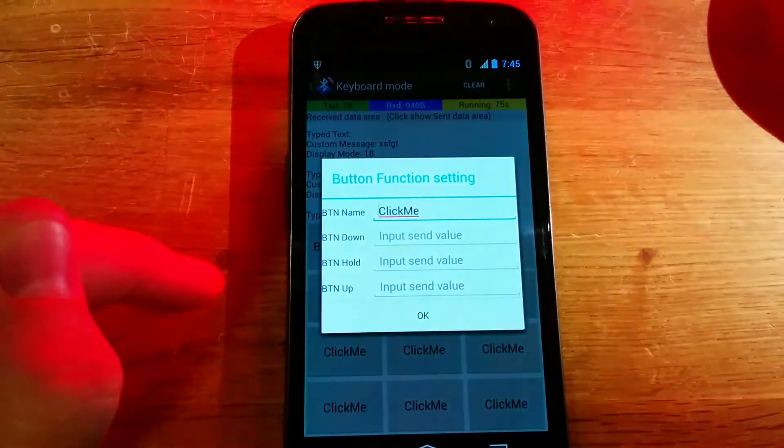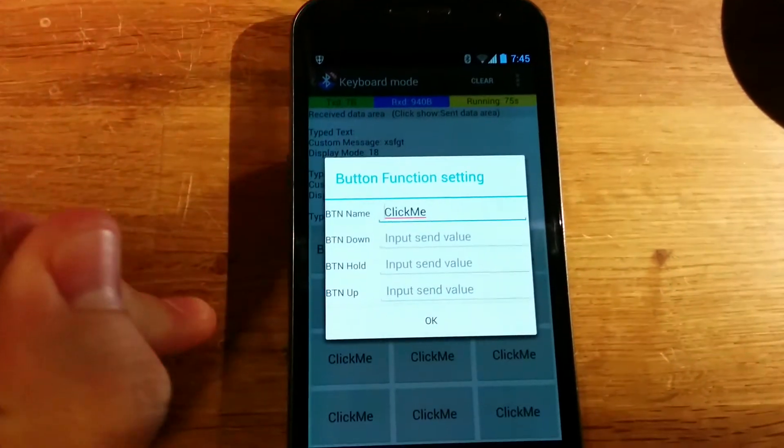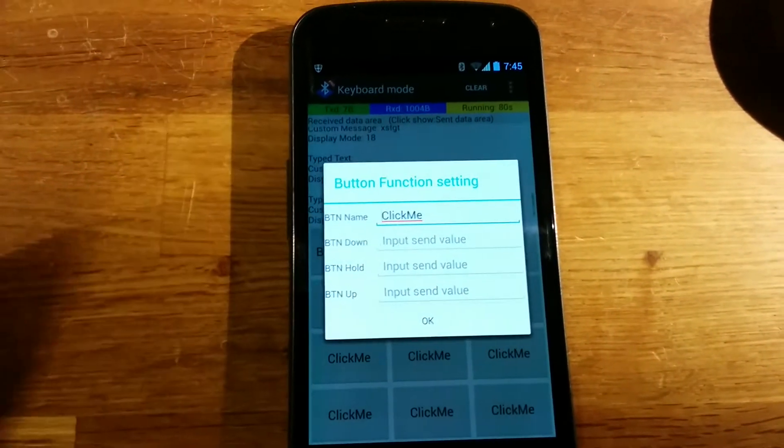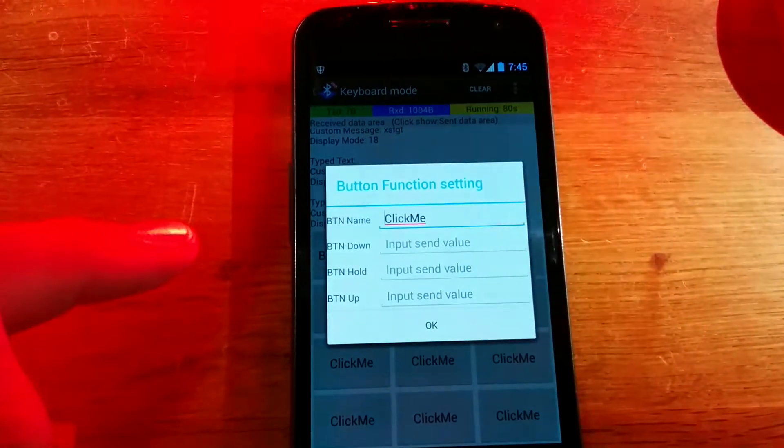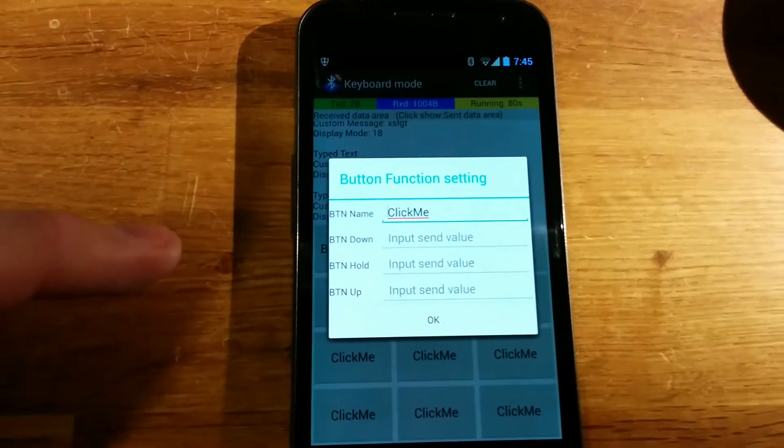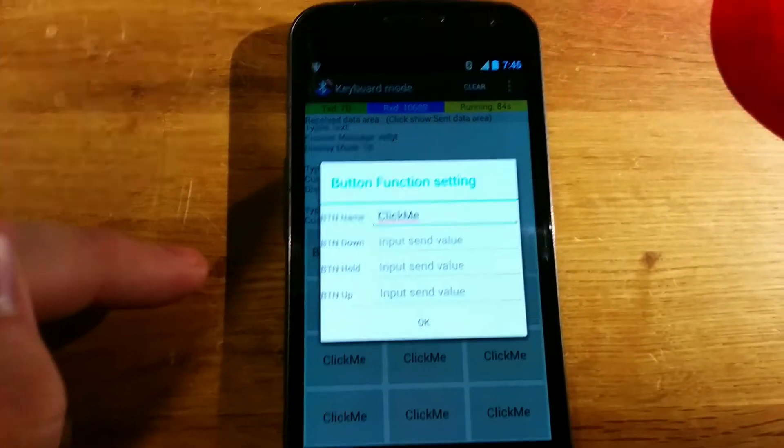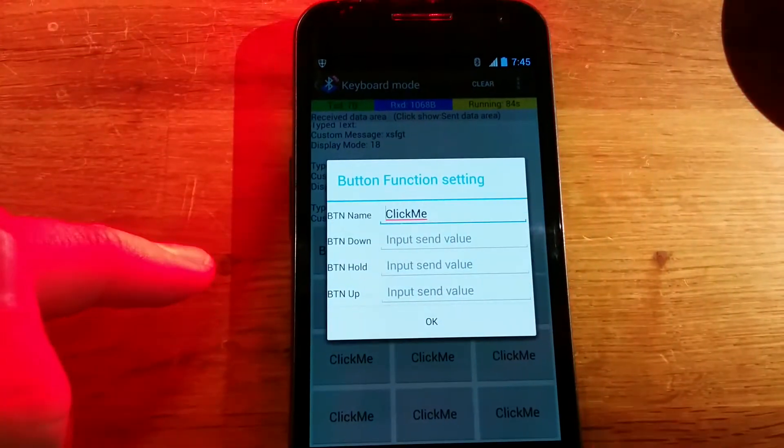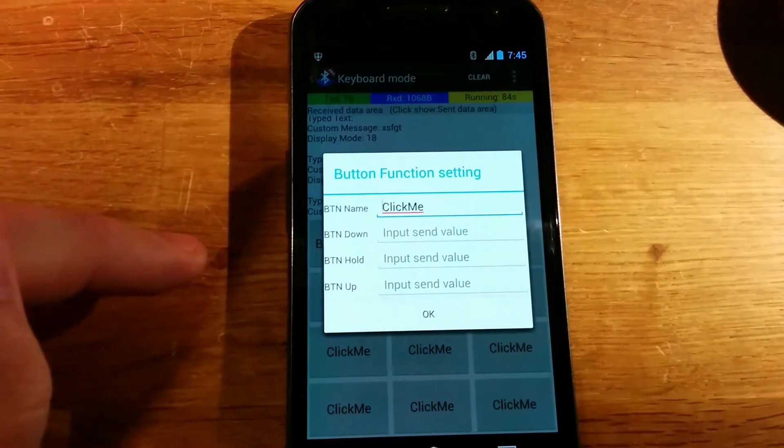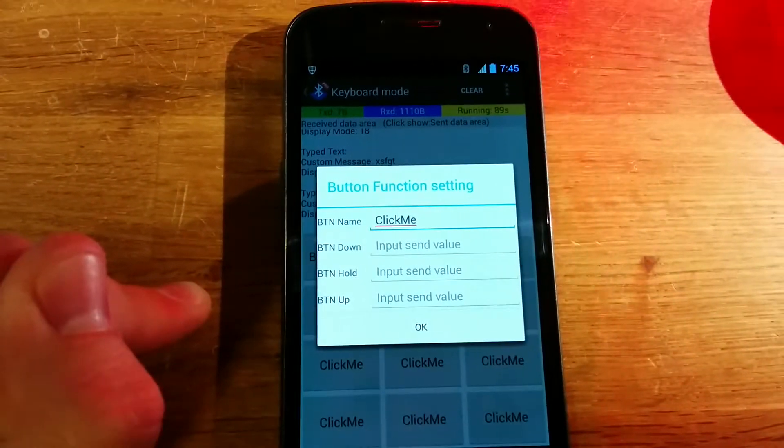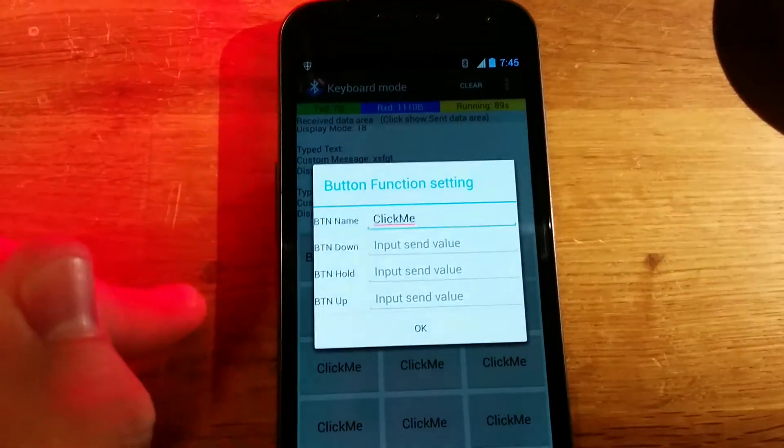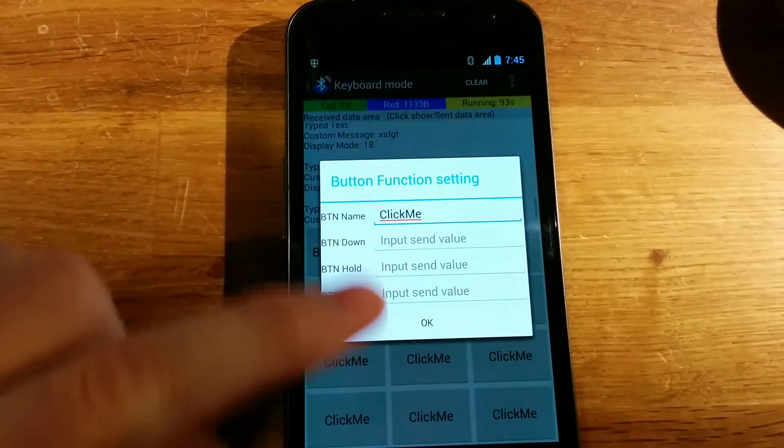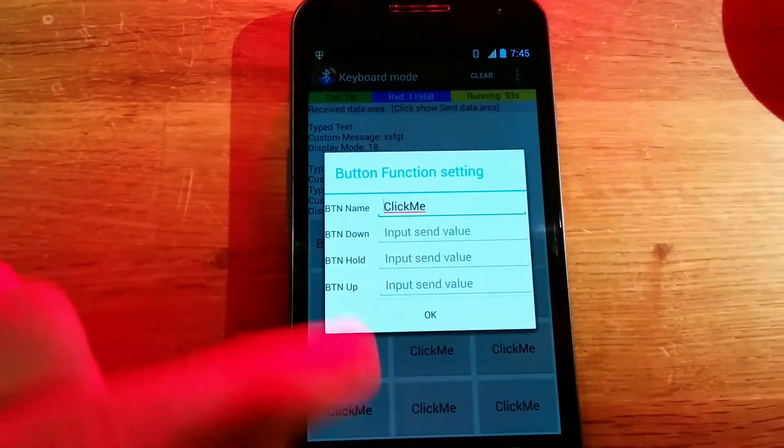Button down is what command gets sent when you push the button down. Button hold is what command gets sent when you hold down the button. Button up is when you've let go of the button. I would just say put something in button down and leave the other two blank.